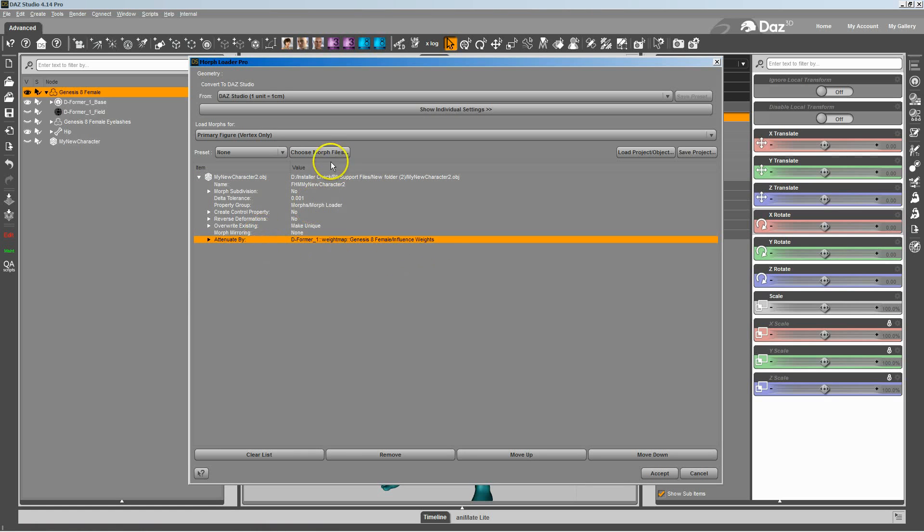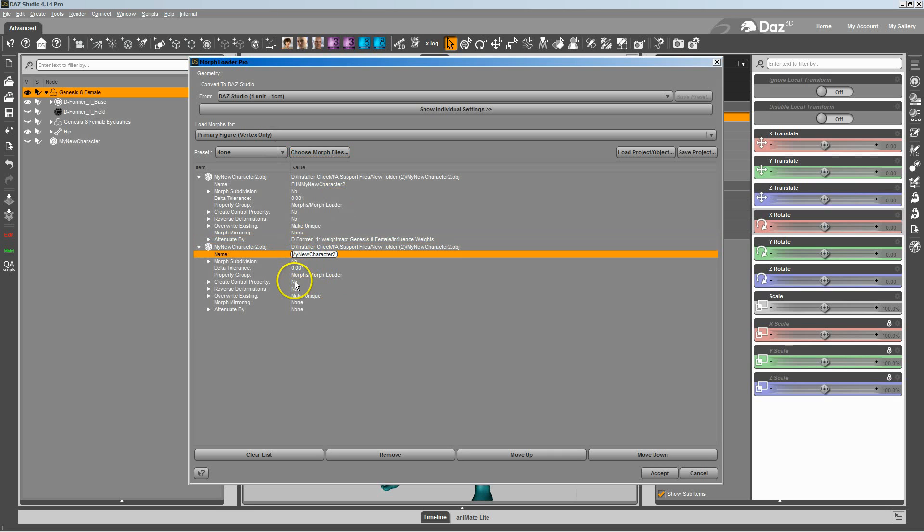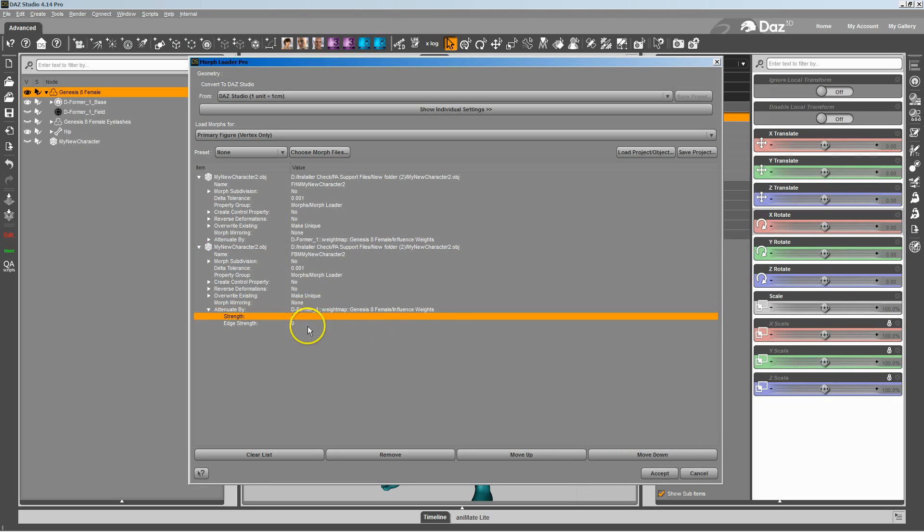And I'm going to go ahead and do it again. Bring in my new character 2, which is the one I've moved up. We'll do the Full Body Morph this time. And we're going to attenuate by the same deformer map. Only this time I'm going to change that strength and make it negative 1 instead of 1, which will basically do the inverse and give me the body.